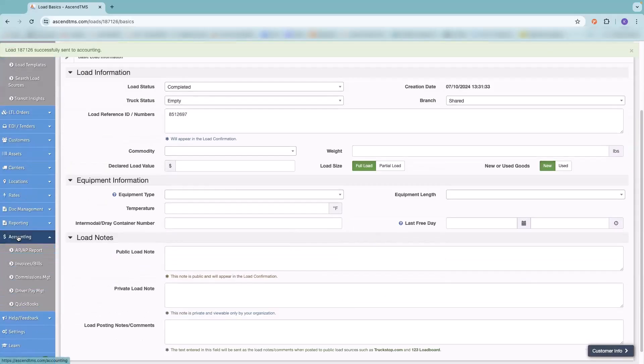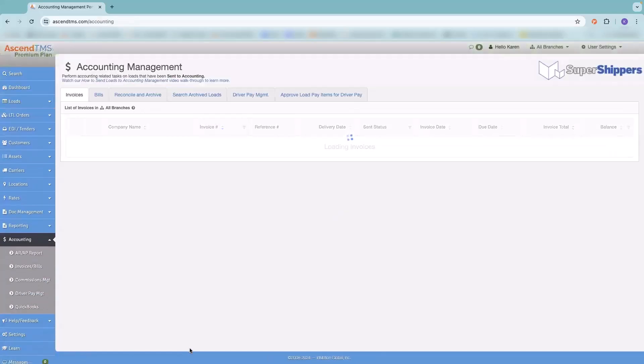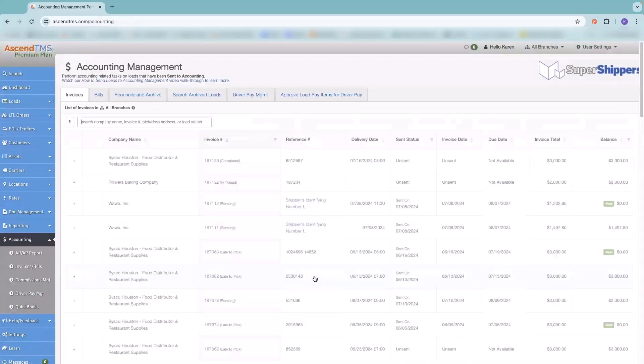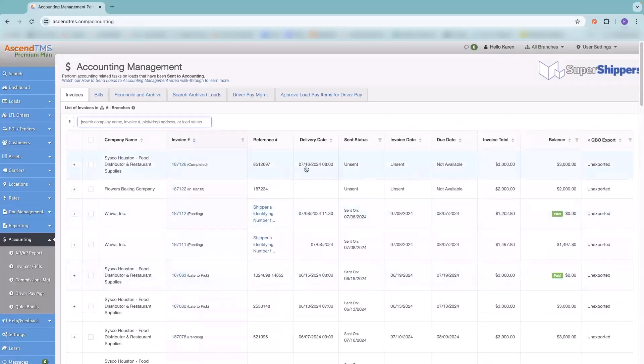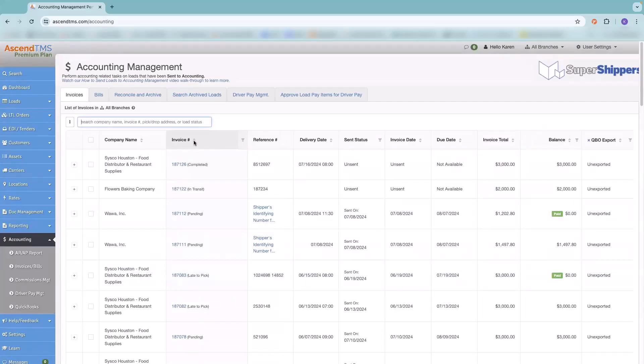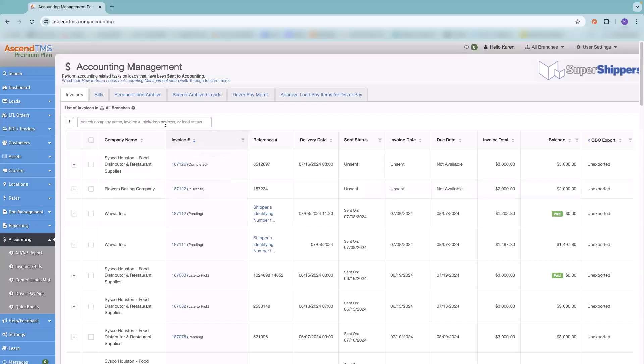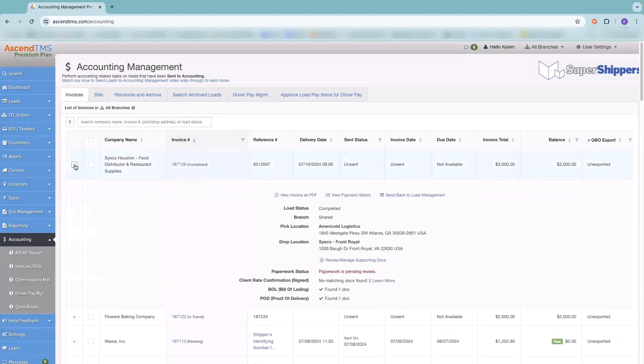Like I said, you can either process those documents when it's in load management before you send it to accounting, or you can do it here. I'm going to show you that in just a second. But before I do, a few things I'd like to point out on this page are anytime you see an up and down arrow in ascend, that is a sort feature. This little symbol here is a filter. You also have a filter up here. If you want to narrow down your search by company name, invoice number, pickup drop address, or load status, you can do that as well.